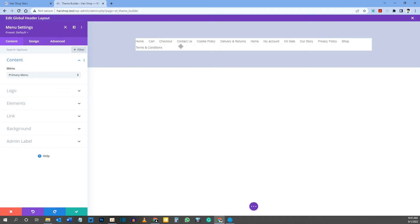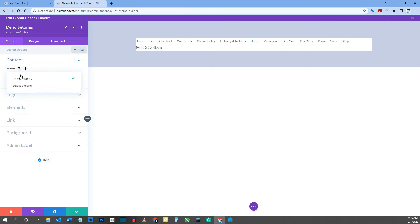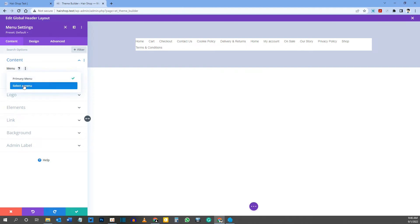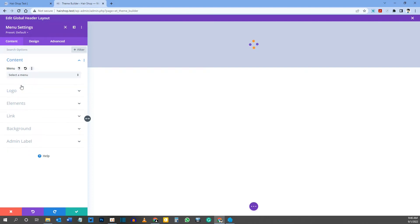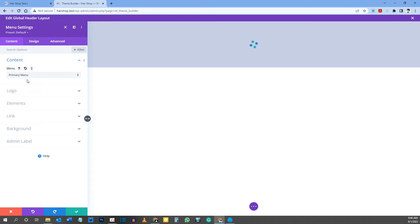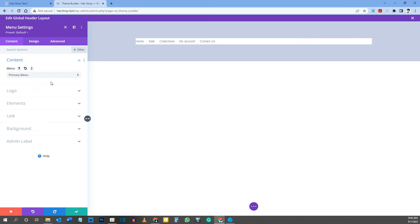The inserted menu might show a different menu due to a Divi glitch. Under Content, click the dropdown where it says Primary Menu and select your menu — it should then load the correct menu you created in the first video. Click the option to select Primary Menu and you'll see the correct menu appear.